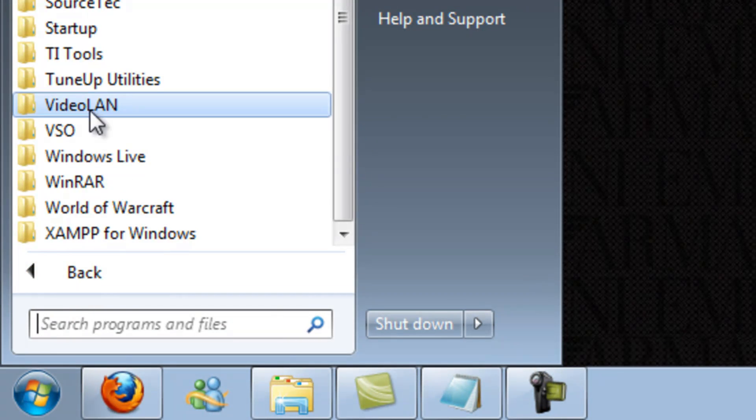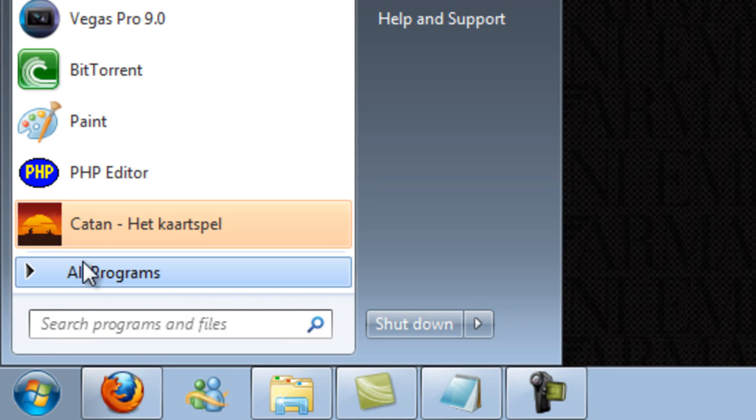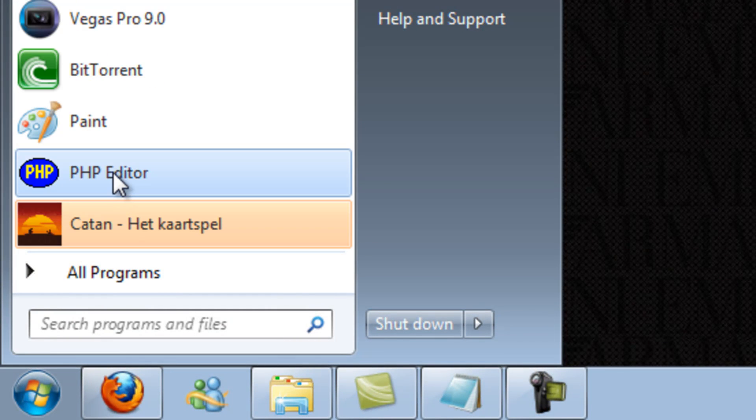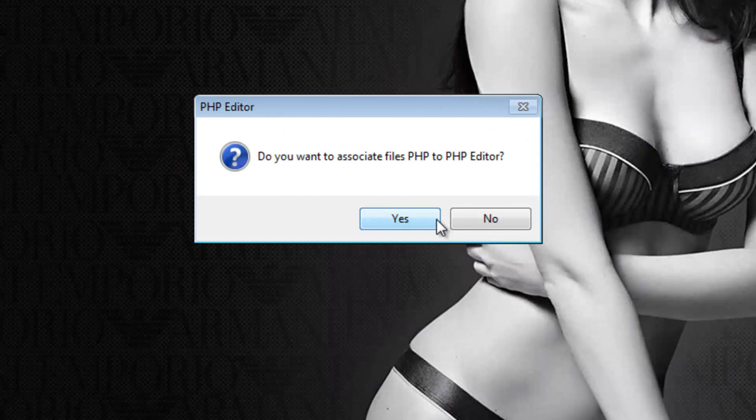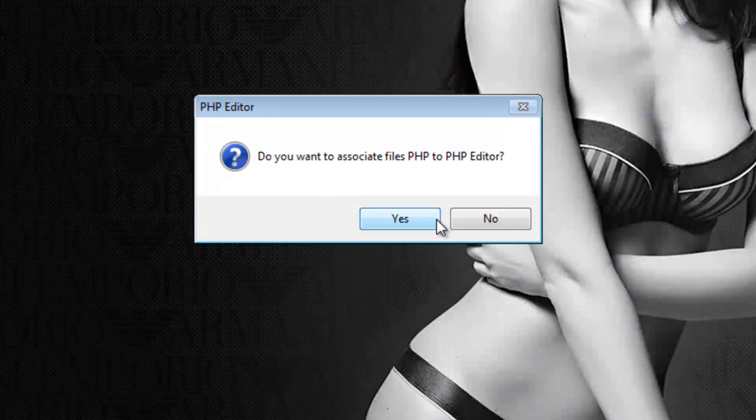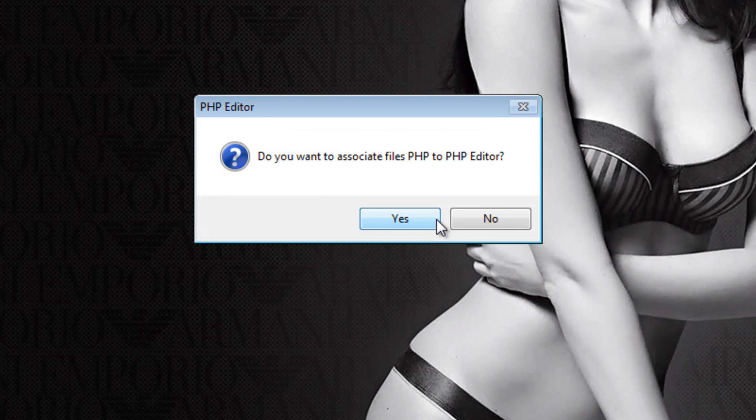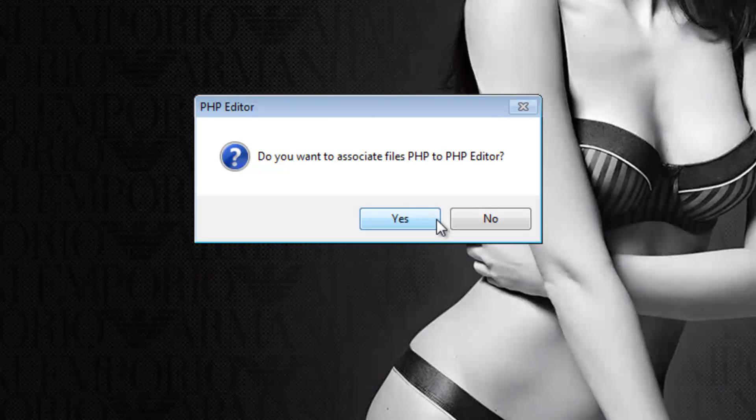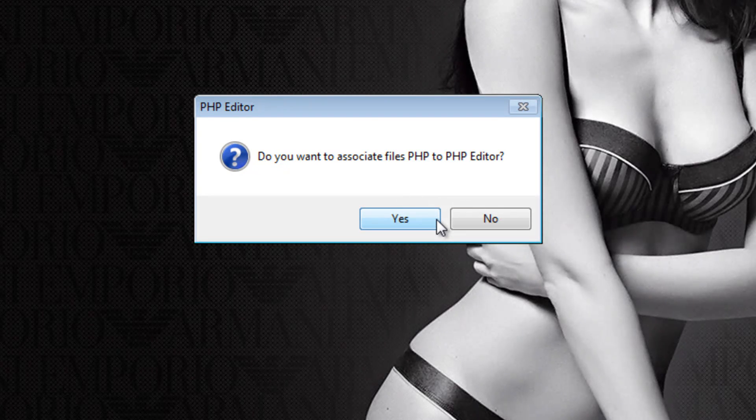Now it should be at all programs or just click on PHP editor. And if you want to associate files, PHP files to the PHP editor, just click yes. But I haven't had one single computer where it actually worked.